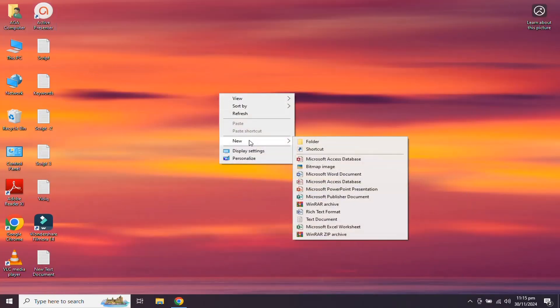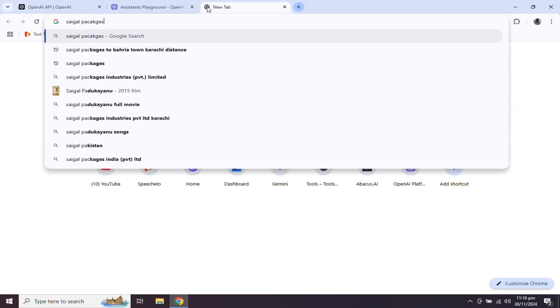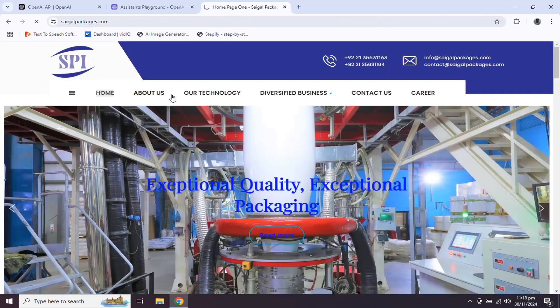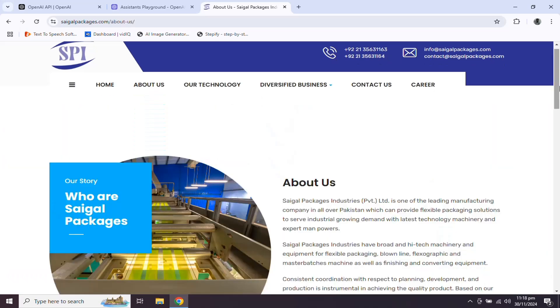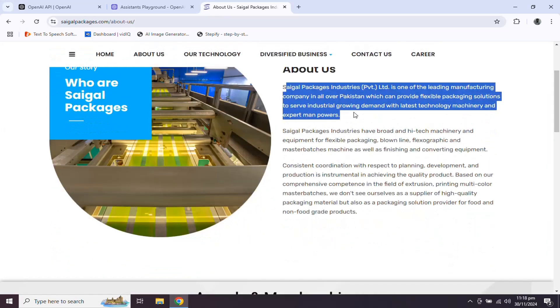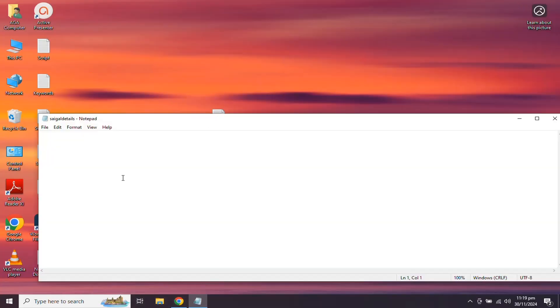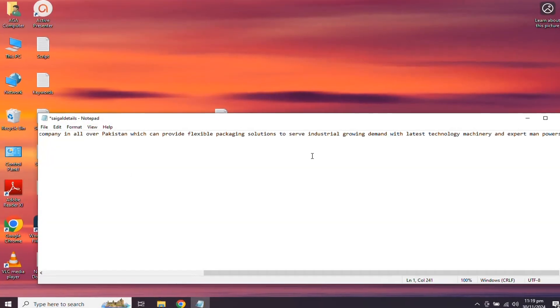First we need to create a text document where we will write information about anything like information about any company, or any product or services. Let's open a company website and copy the information about the company by going to the about us page and place this information in a text document.